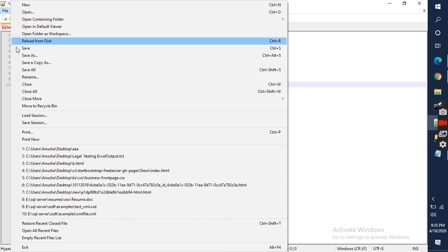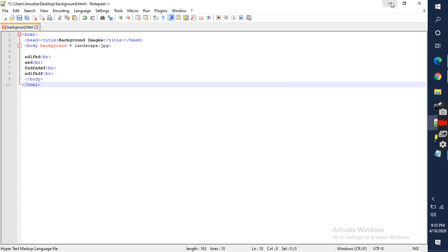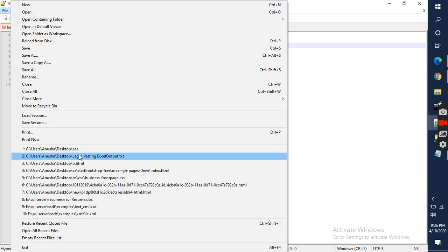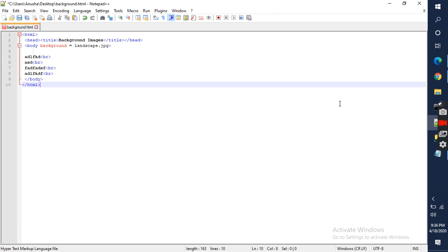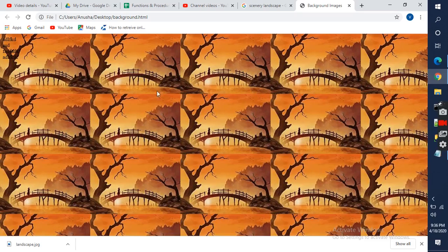So this is the Notepad++ I am using today. You can download the Notepad++ from the net.